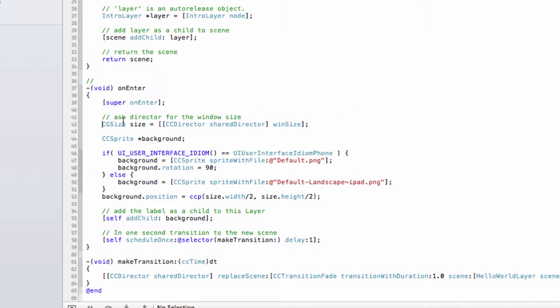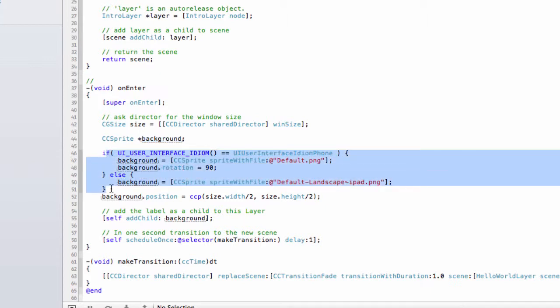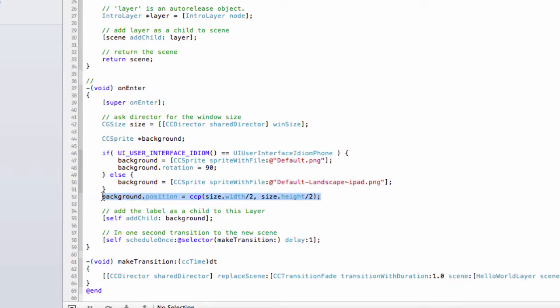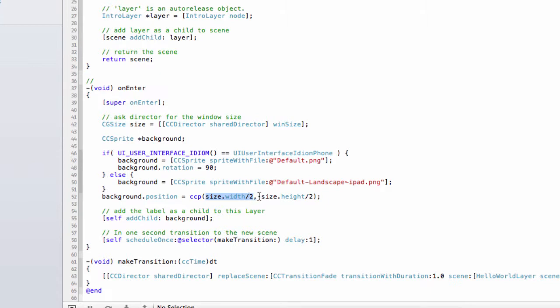The first thing it's doing is asking for the size of the window from the shared director. It's then creating a sprite called Background and sets the image for this sprite, depending on whether we're using an iPhone or an iPad. Interestingly, the line here sets the position of this sprite at CCP, which is basically a macro that Cocos have supplied, which is a shortcut to creating a CG point object, so simply an X by Y. It's saying to place this at width divided by 2 and height divided by 2, so in the middle of the screen.